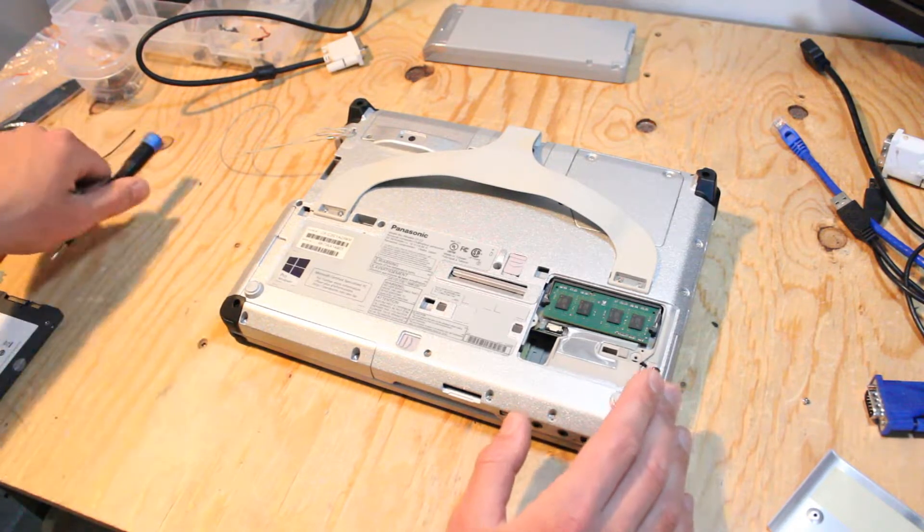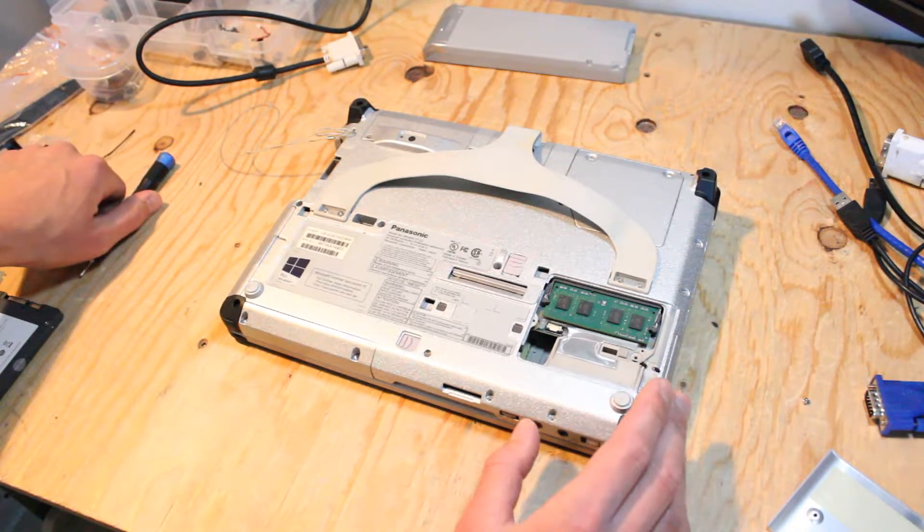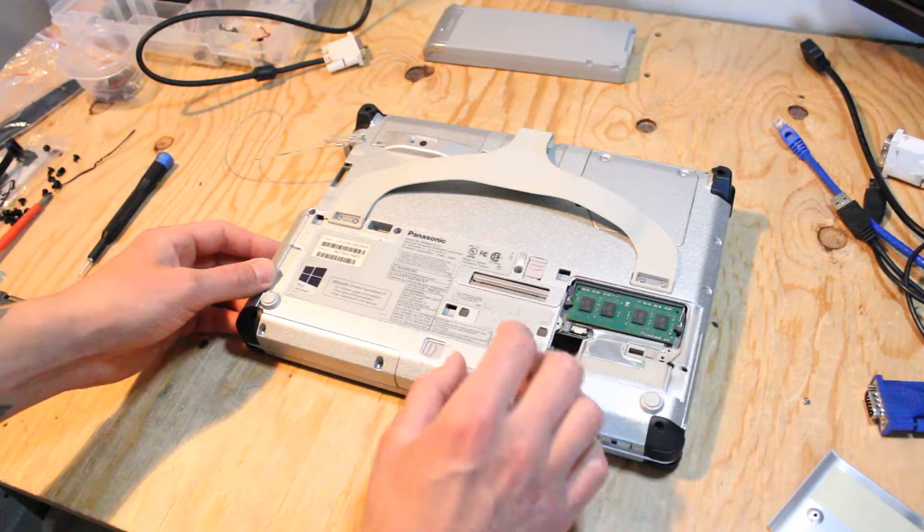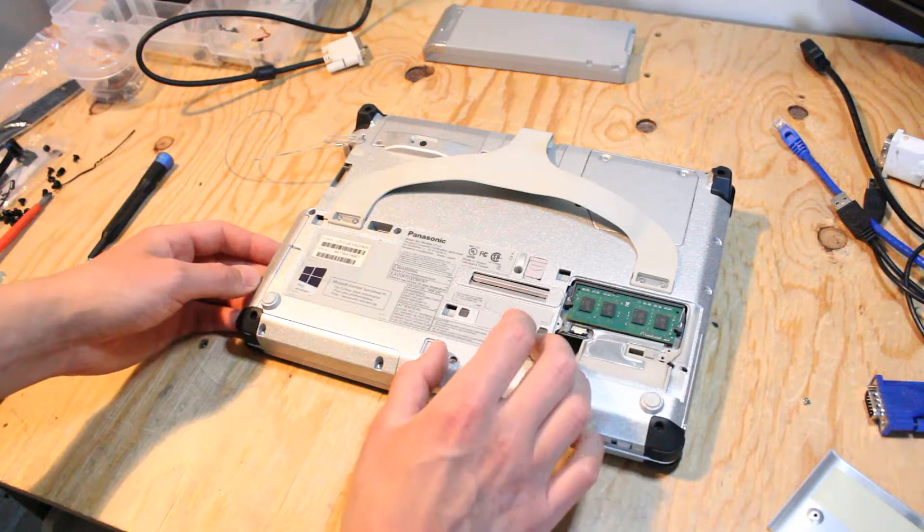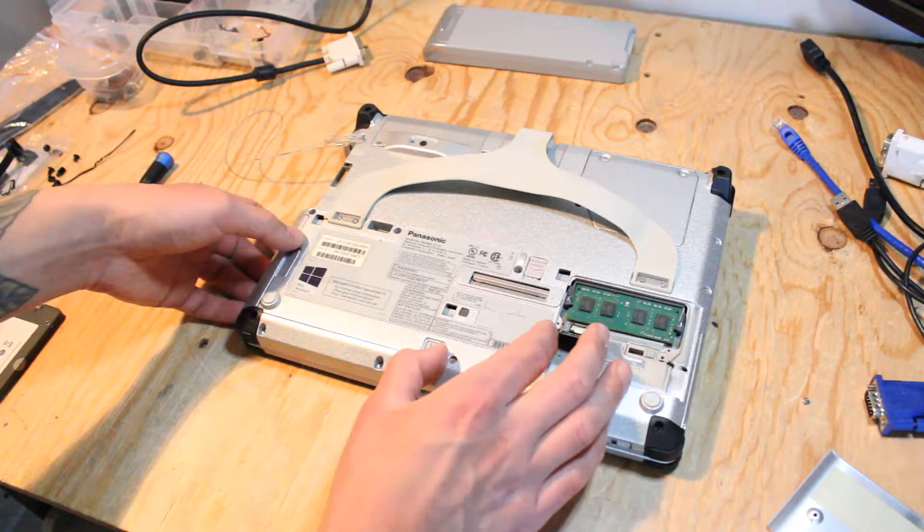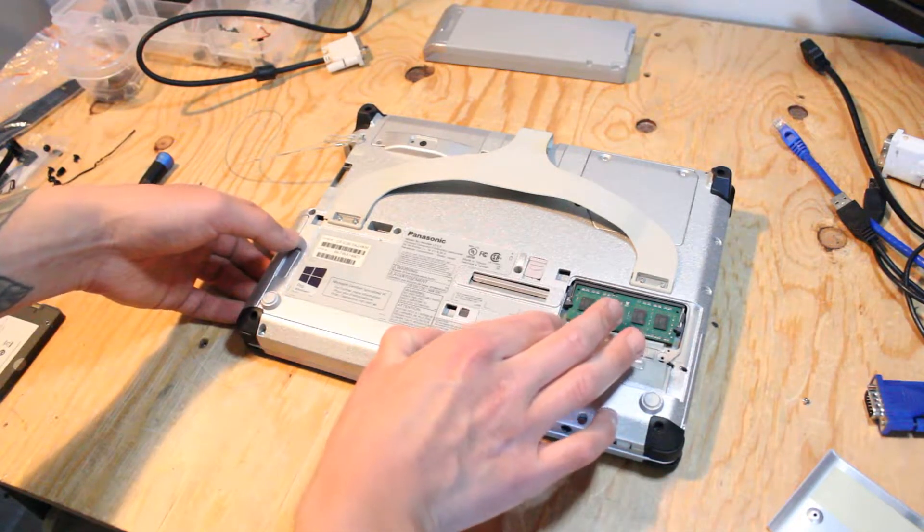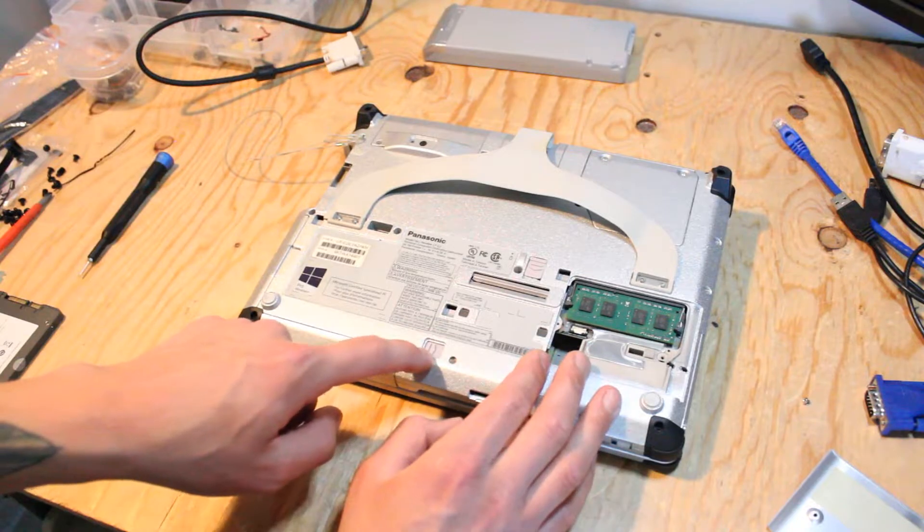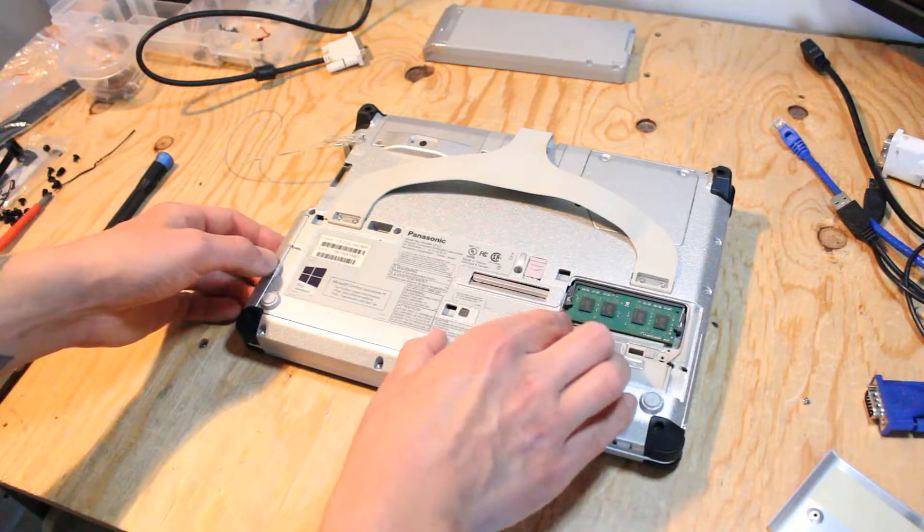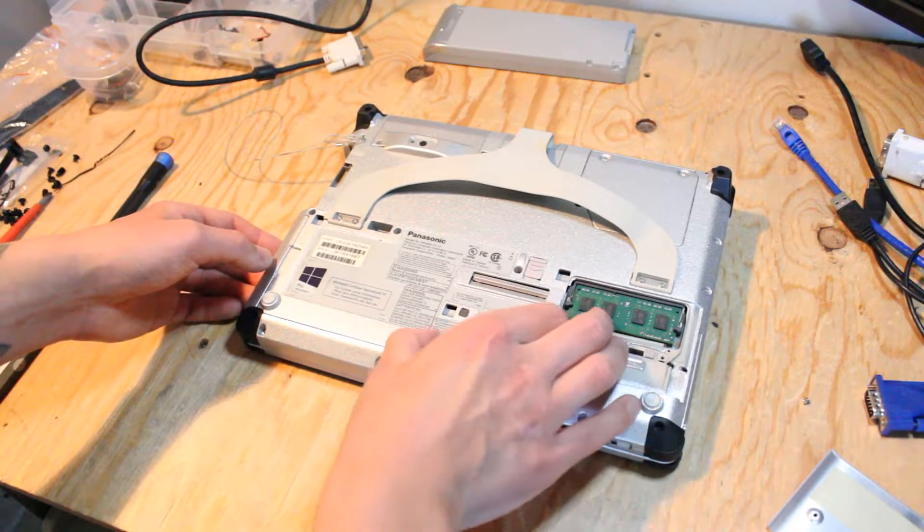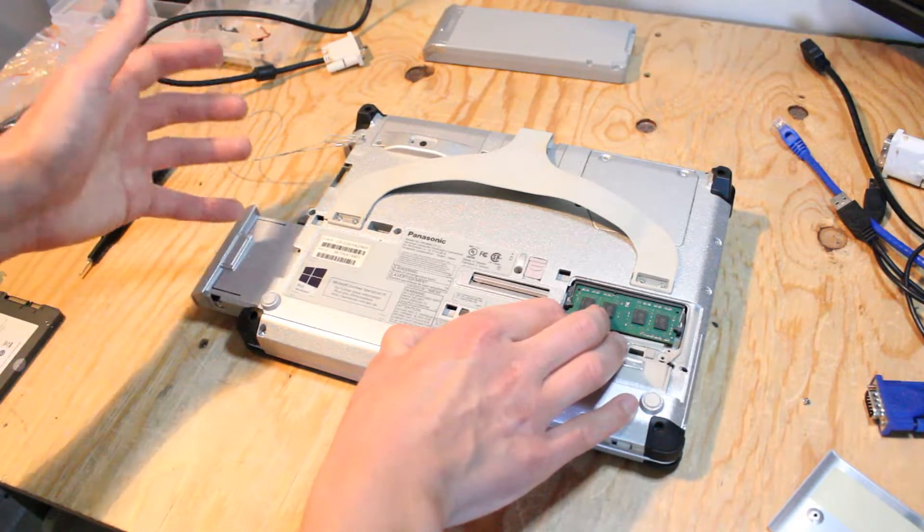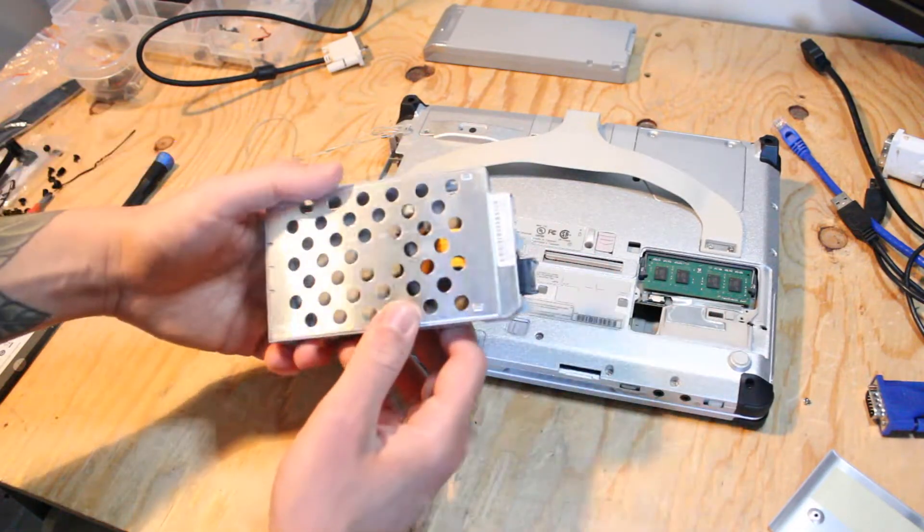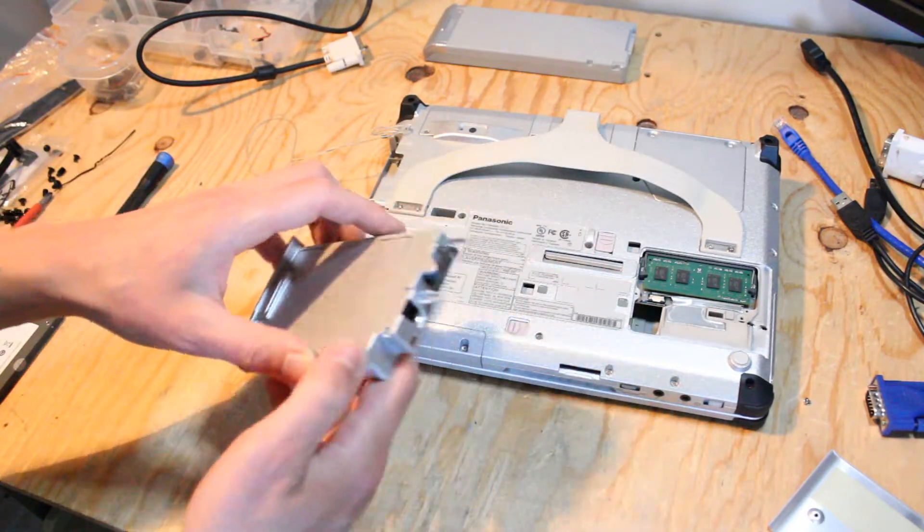So to get to the SSD, you actually don't need a screwdriver. You can just pull this, there's another tab here that you can pull to unlock, and then you just pull here to release the hard drive caddy.